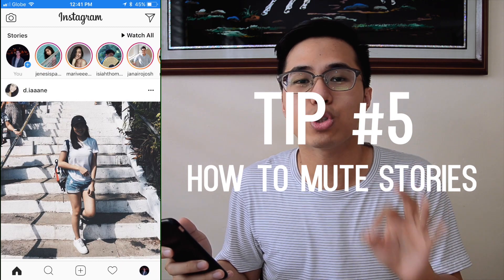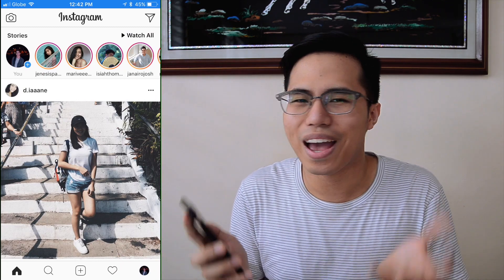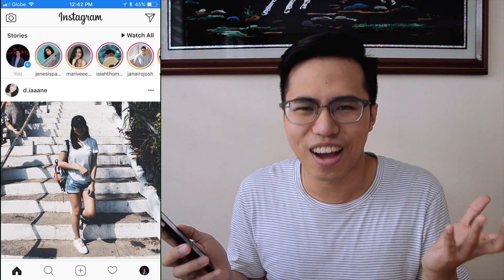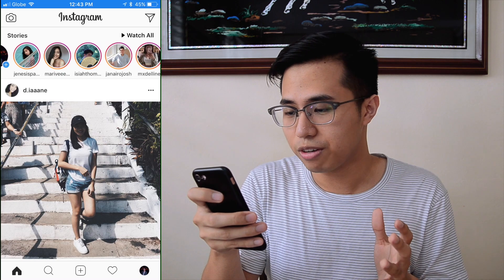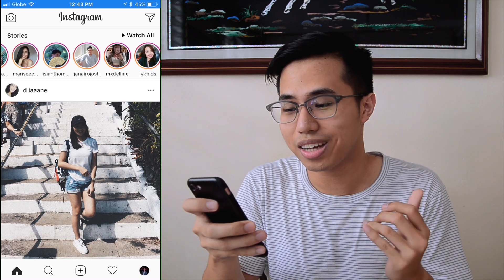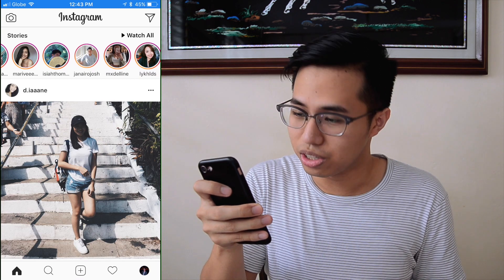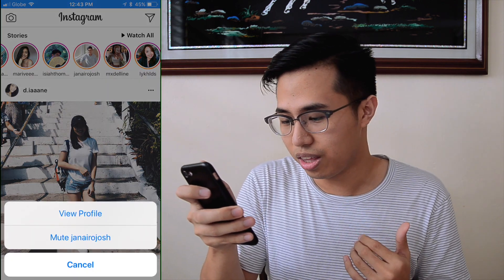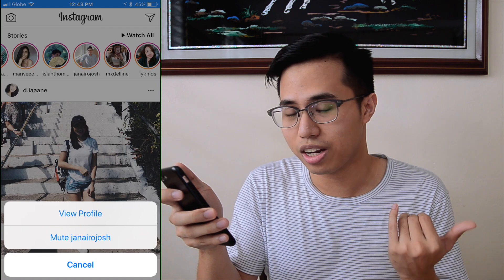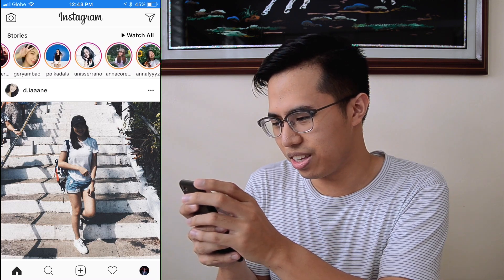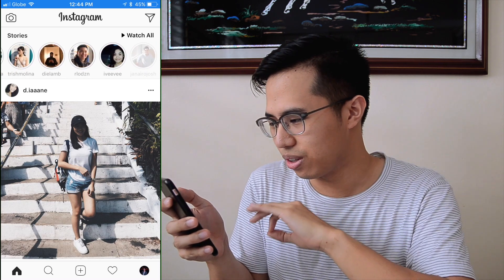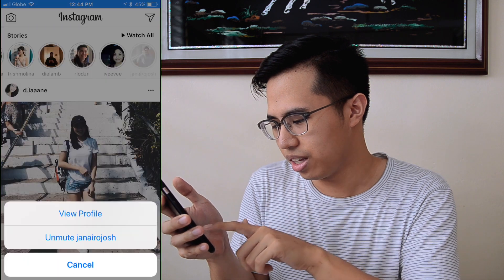Fifth feature: how to mute stories. You know that annoying friend who has those long stories? There's a way to mute them. Go to your stories section and find the person you want to mute. So let's say I want to mute Hanairu Josh. Hold his circle and it gives you the choices of view profile or mute Hanairu Josh. Click mute and you'll never see his stories again. If you want to unmute that person, he's at the last circle — just hold it again and click unmute.